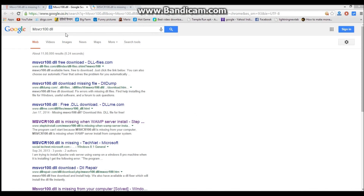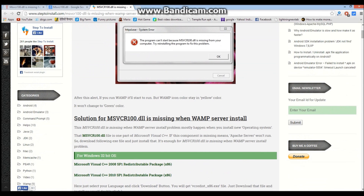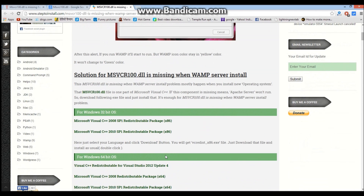Hi friends, today I'm going to show you how to fix msvcr100.dll. This is your favorite YouTube channel PC Games Geek. If the error is mainly due to Microsoft Redistributable package files, you can directly download them and install them. This might fix the error.